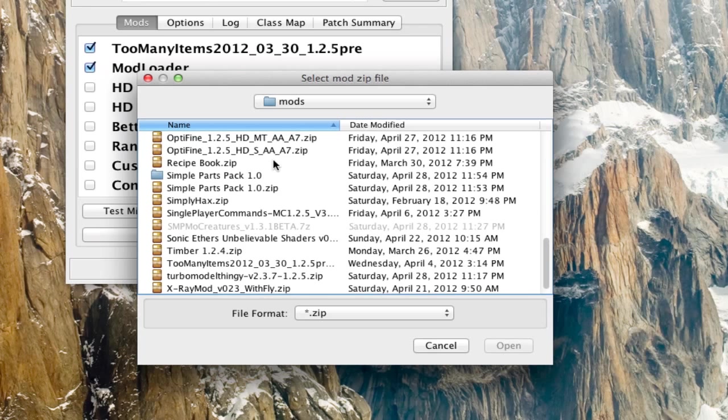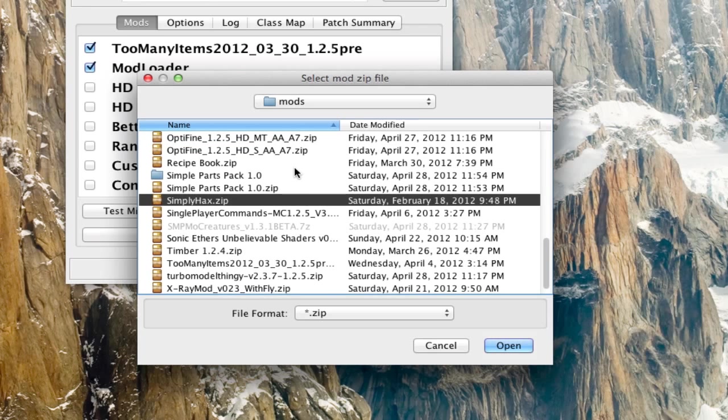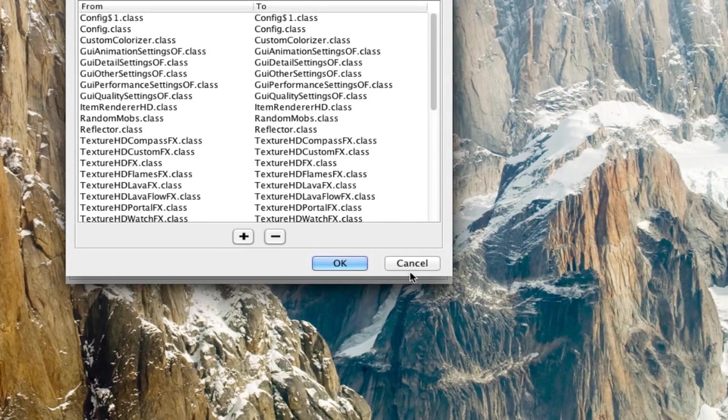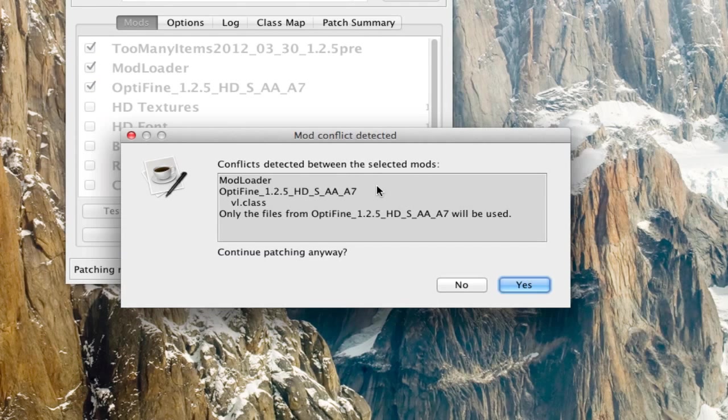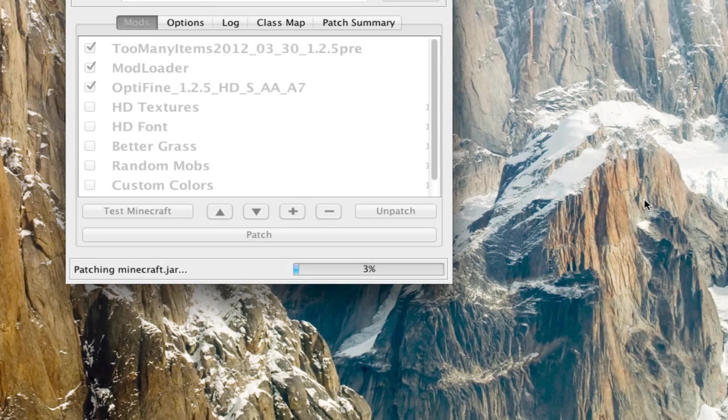But, so yeah, we're just going to show you that it still works. So you get this window, and then the files from optifine will be used. Good. Hit yes.